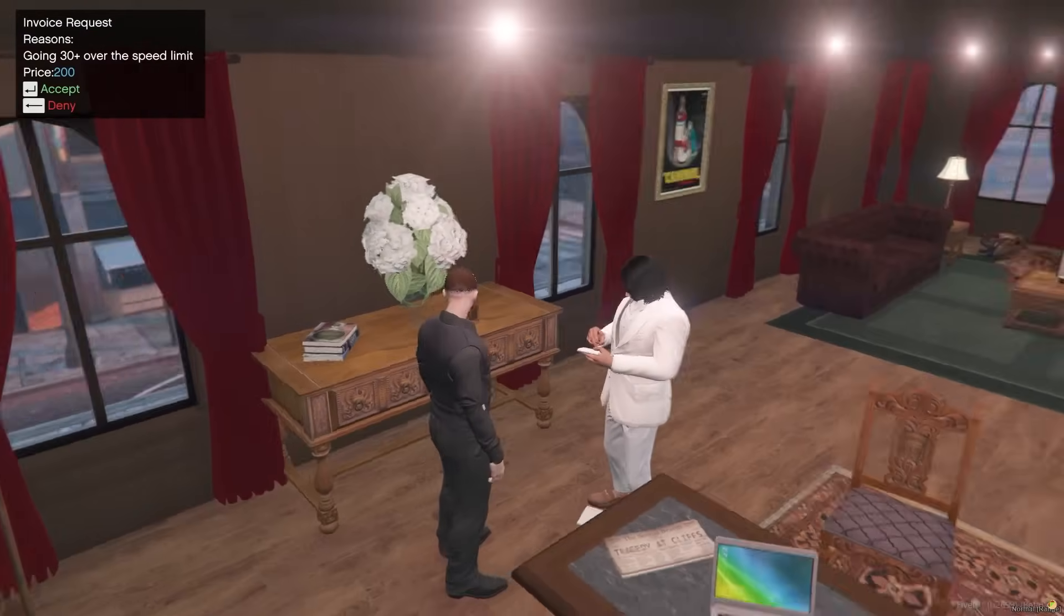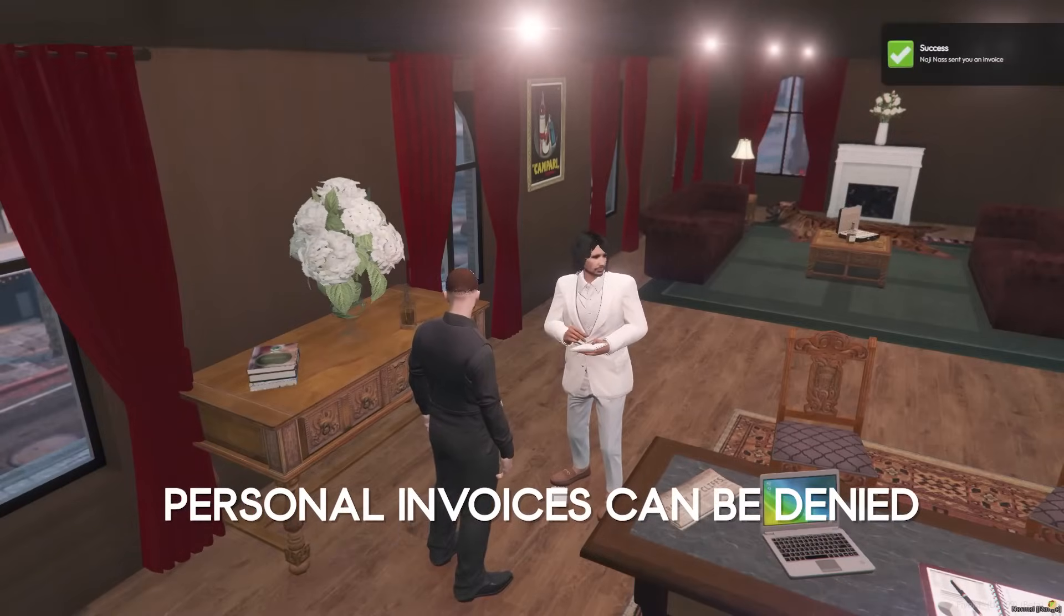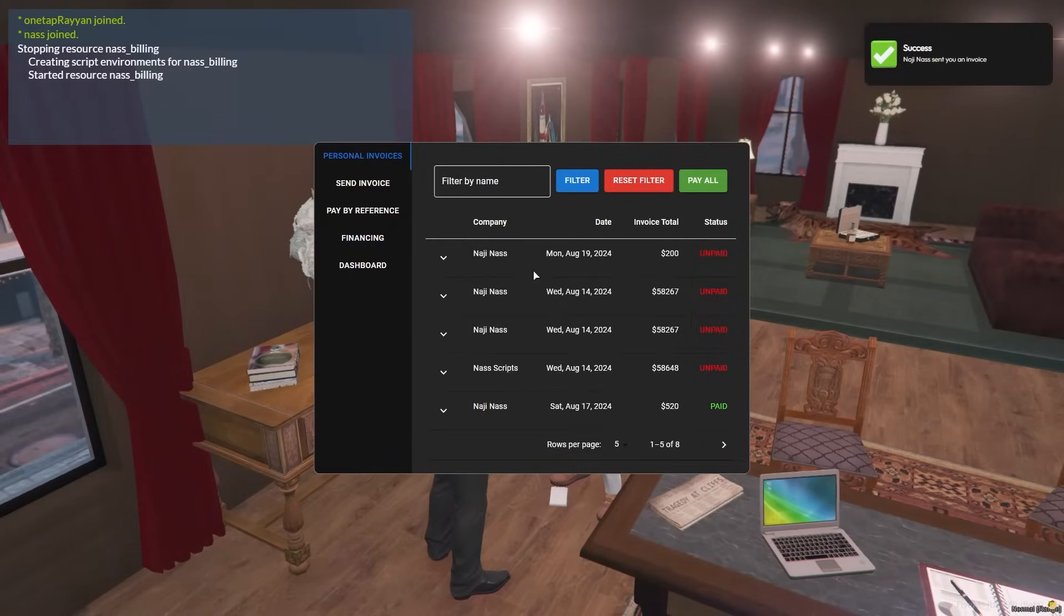When receiving a personal invoice, you are prompted a message for the reason, price and ability to deny or accept it.